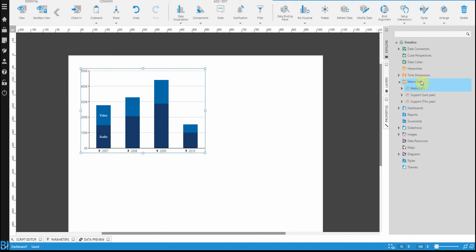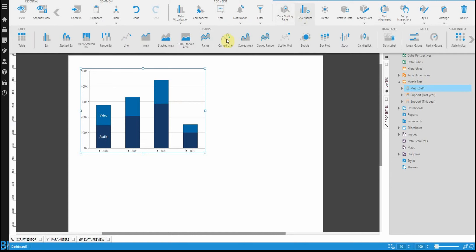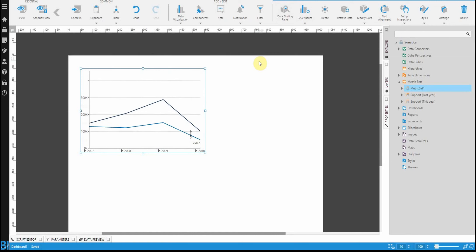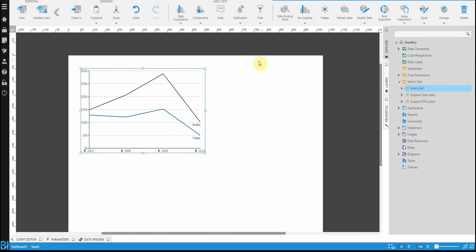Now, even though I drag this from my metric set on the right, I can still change it. I can still re-visualize this to maybe some other type of chart, or set this up or drill it down however I want it to be on my dashboard. But it just gives you an easy starting point.